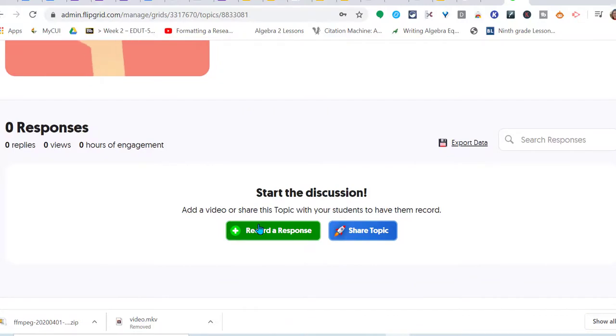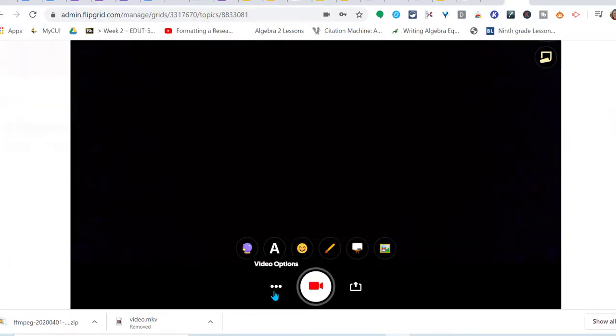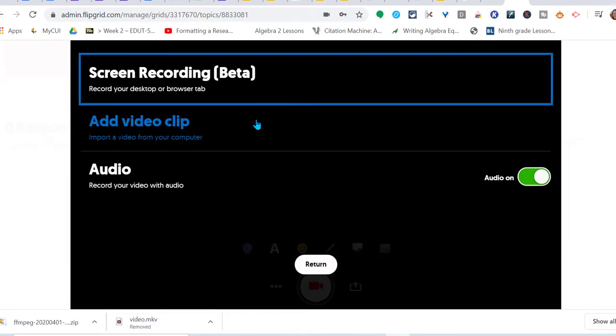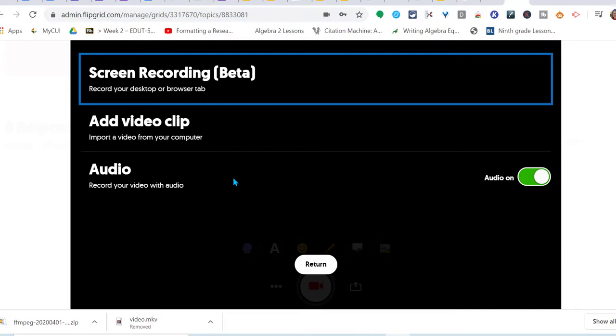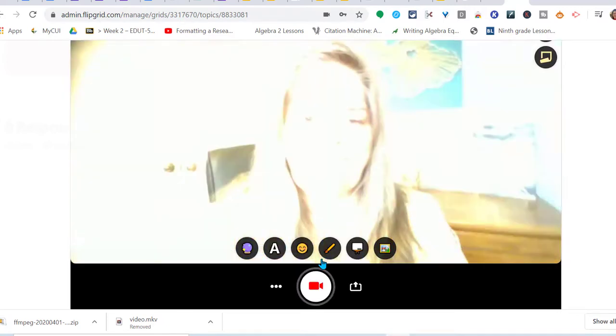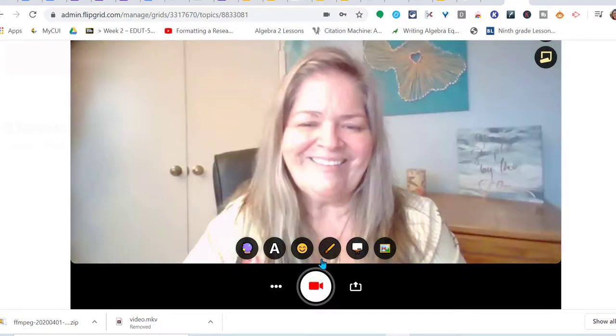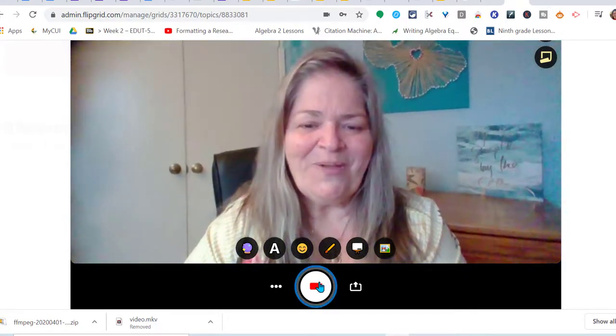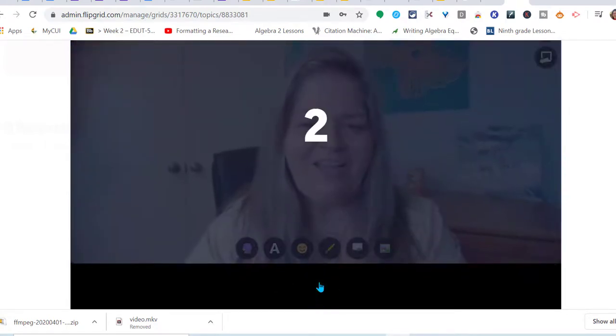So here I'm going to add a response so I can start the discussion. Right here we have options, video options. We can record our screen, we can add a video clip if we have it already recorded somewhere else. And we want to record our video with audio - here that's turned on. So here we are, we are going to record.